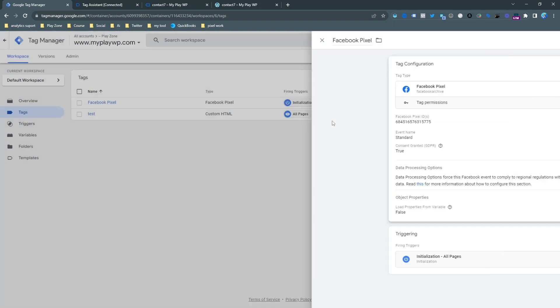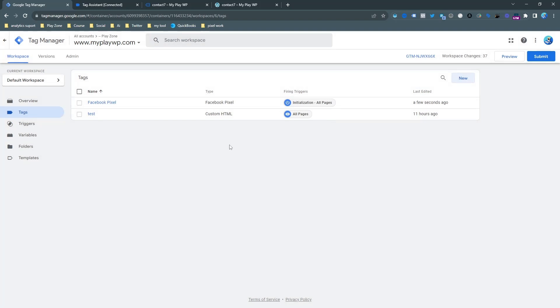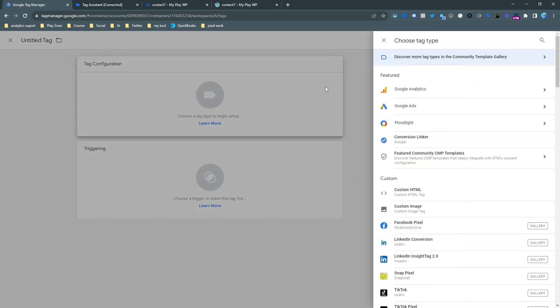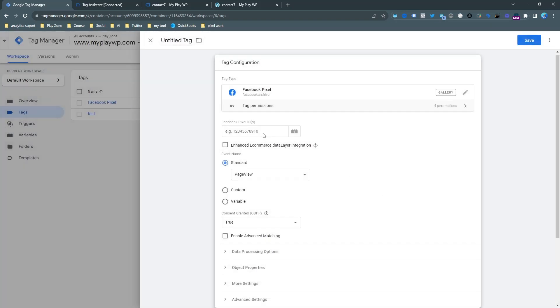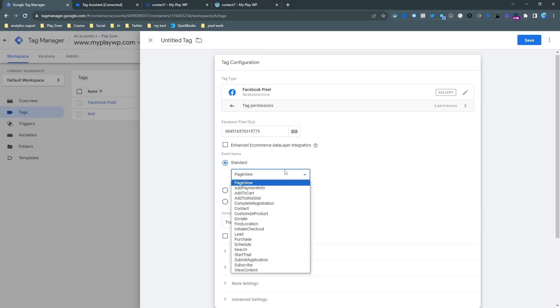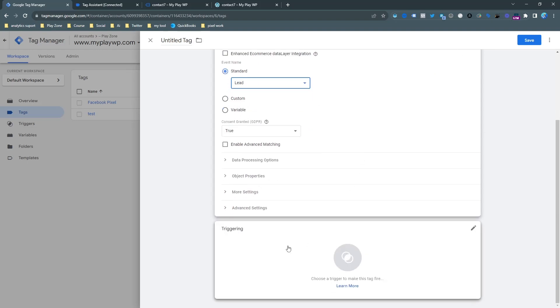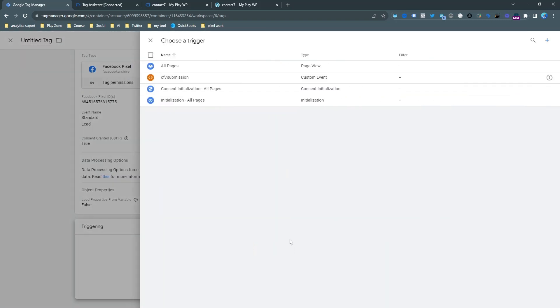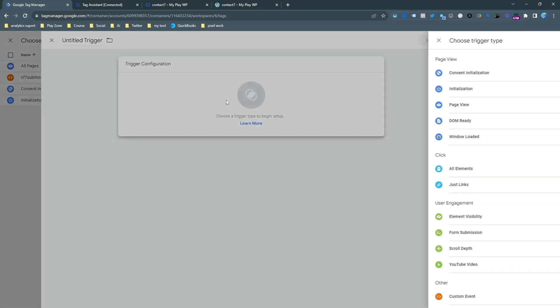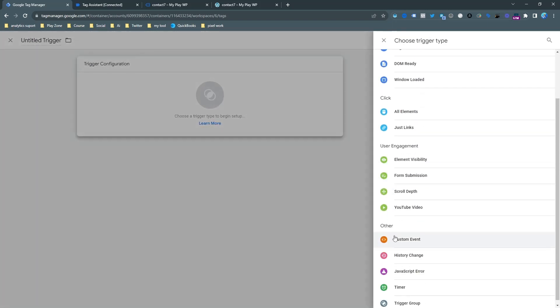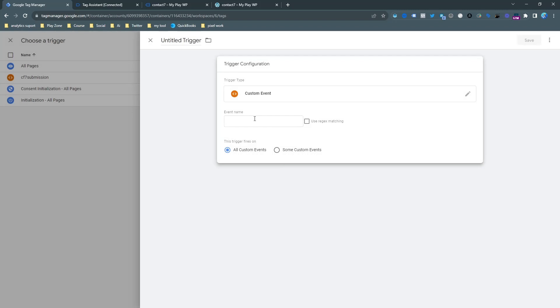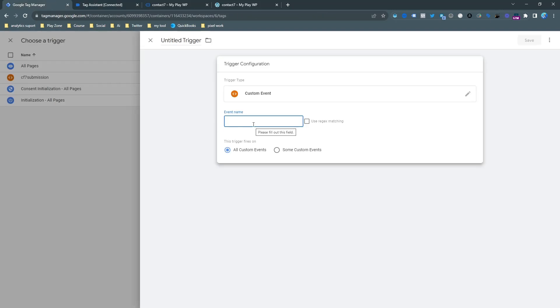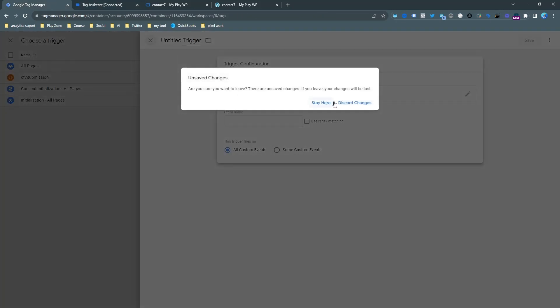I'm clicking new and try to find the same template and input the same Pixel ID. Here you can see I just select the Lead - it's actually the Lead event. Now it's time to make a trigger. You can see the CF7 form is here, so I'm going to show you how you can make it. Select custom event and choose the exact same name that you got from your custom event in your Tag Assistant.